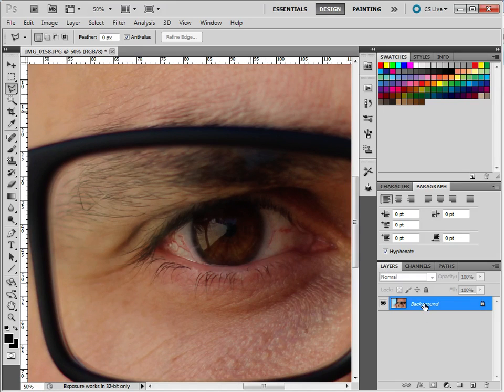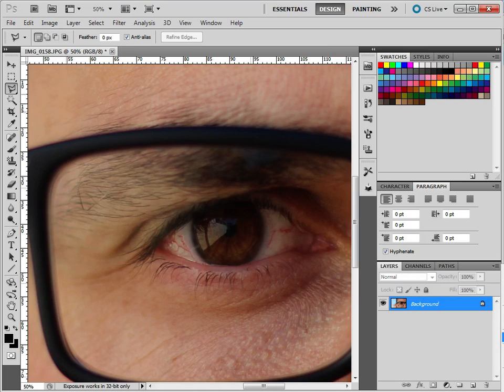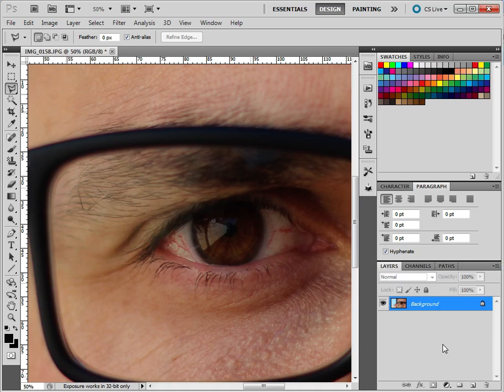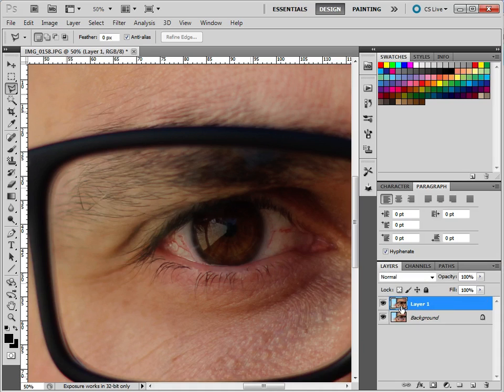So, before I start drawing around the eye, I'm going to duplicate this layer. So this is the background layer at the moment. So you can do it one of two ways. You can go up to here, and then select that, go up to here, and duplicate layer. Or, you can select the layer and do Option J. And that just duplicates the layer there. You see we have Layer 1 there.